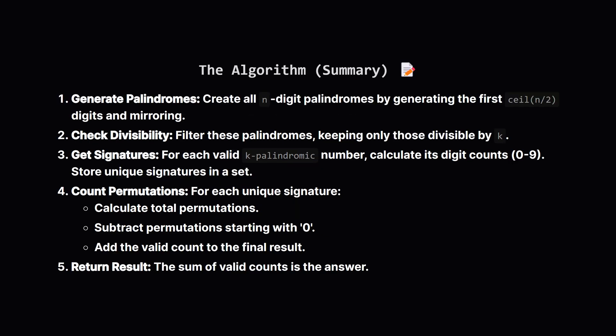Okay, let's put it all together into a clear algorithm. First, we systematically generate all possible n-digit palindromes that don't start with zero. Second, we check each one: is it divisible by k? If yes, we proceed. Third, for these numbers, we figure out the count of each digit they contain (their signature) and store these unique signatures.